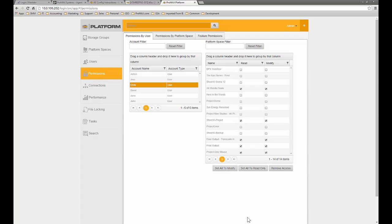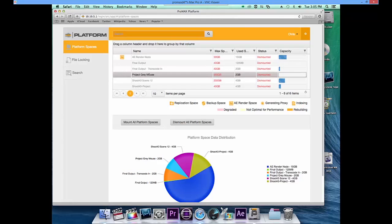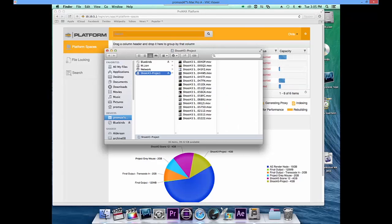Now let's switch over to user Chris, who is using the Mac platform. Chris automatically has access to our project Shoot43Project because we gave him that access as the administrator. Chris can mount this volume very simply by opening it up and now sees all the footage in that volume, which was transferred from our USB drive over to the editing volume.